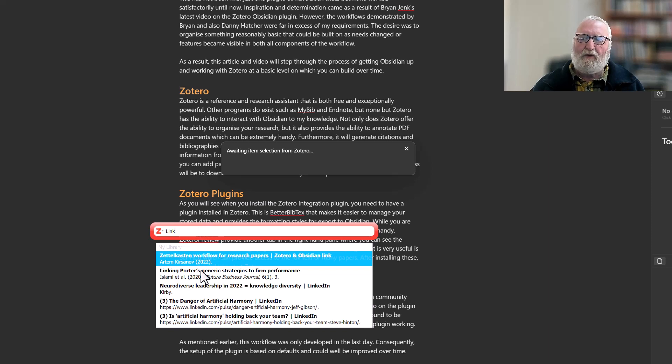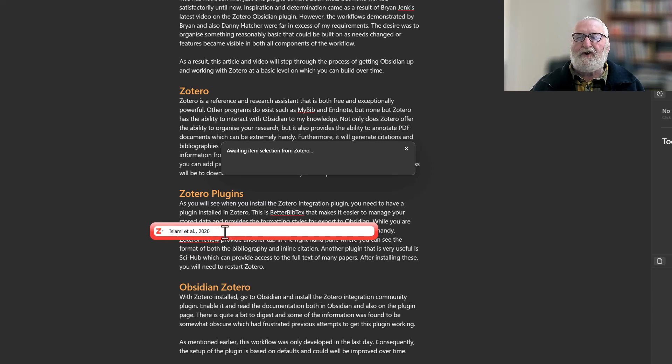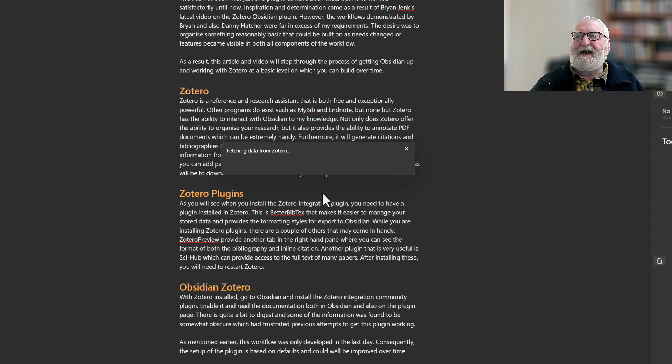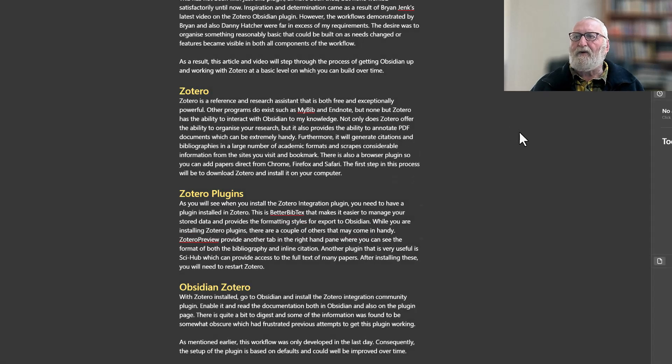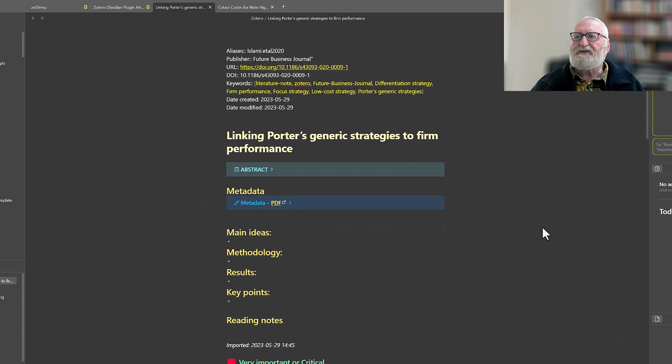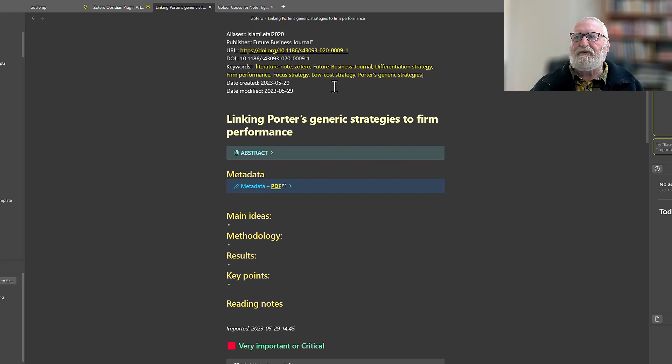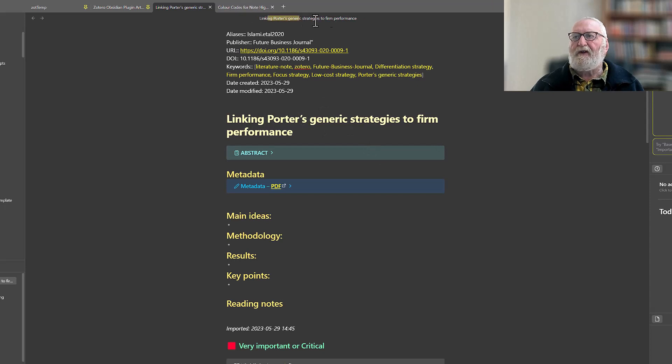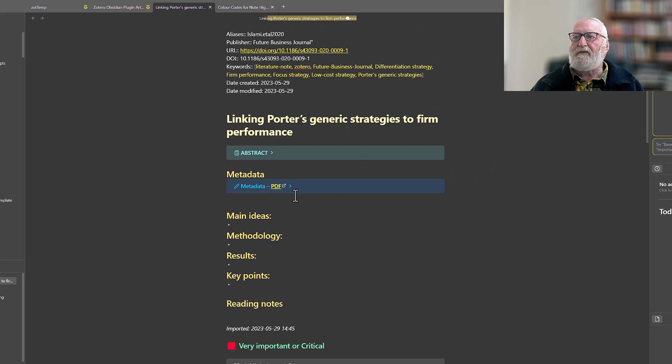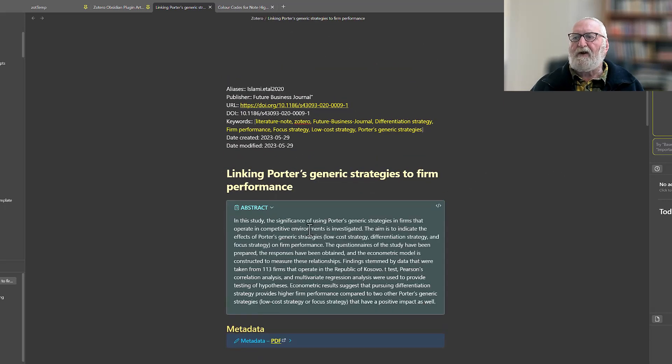Then just type into the search box there the name of the article that you think you're looking for. We'll use this one, Linking Porter's Strategies. It brings up the citation. Yes, that's the one I want, so I'll hit Enter and it brings in the article. And there's the article there, just brought it in. You'll note I don't use YAML. I'm not a big fan of it. I prefer just to use normal front matter.